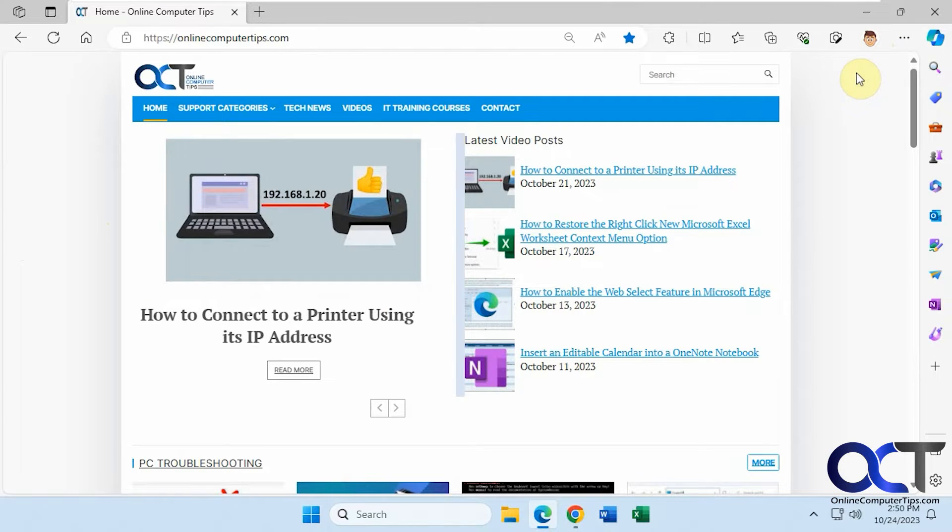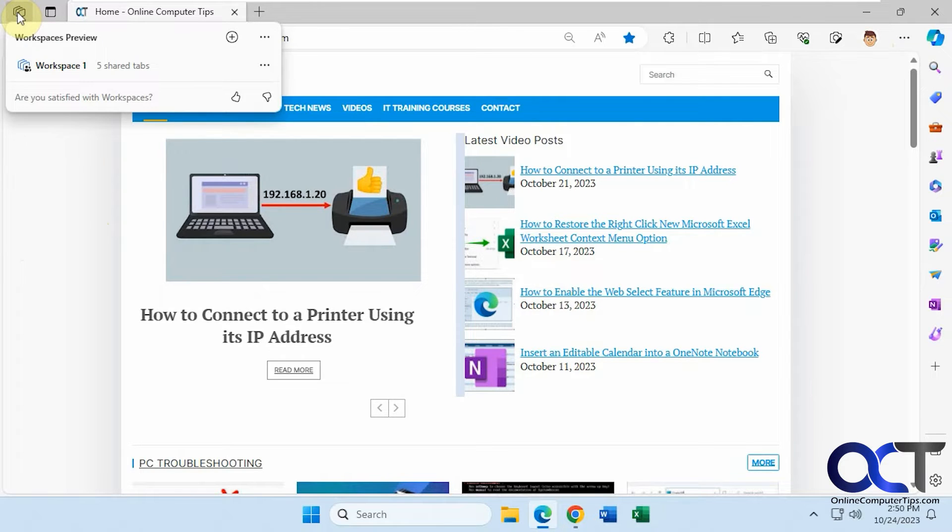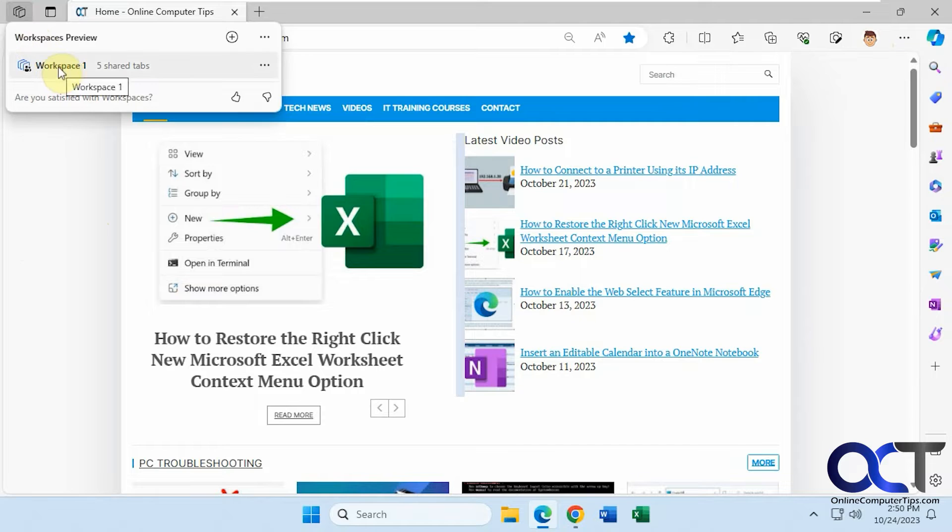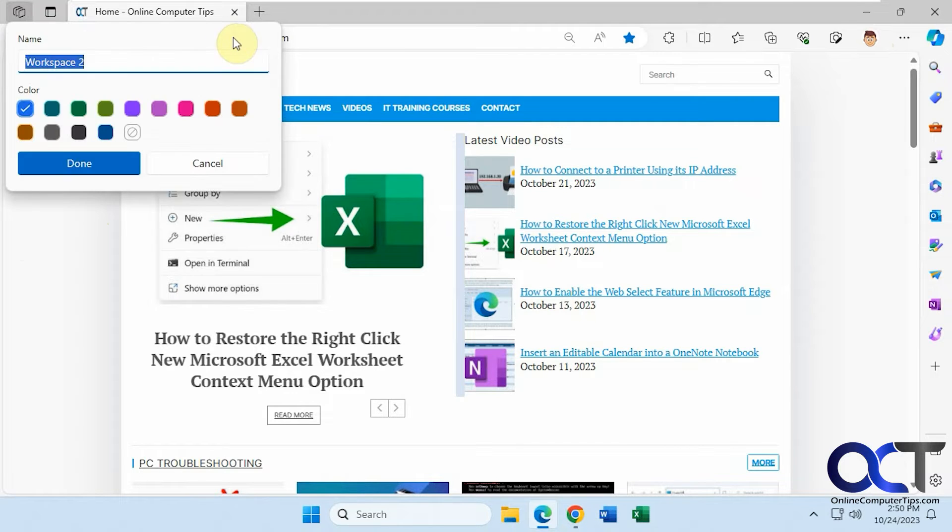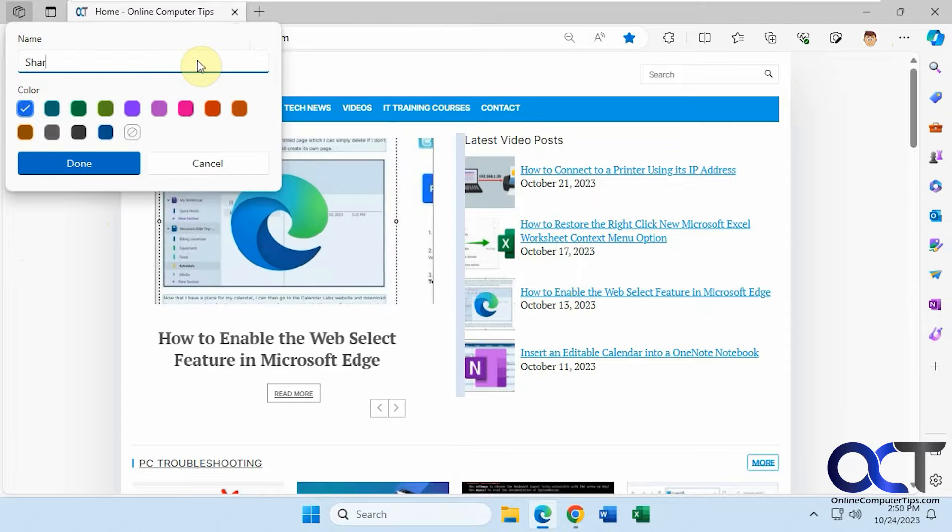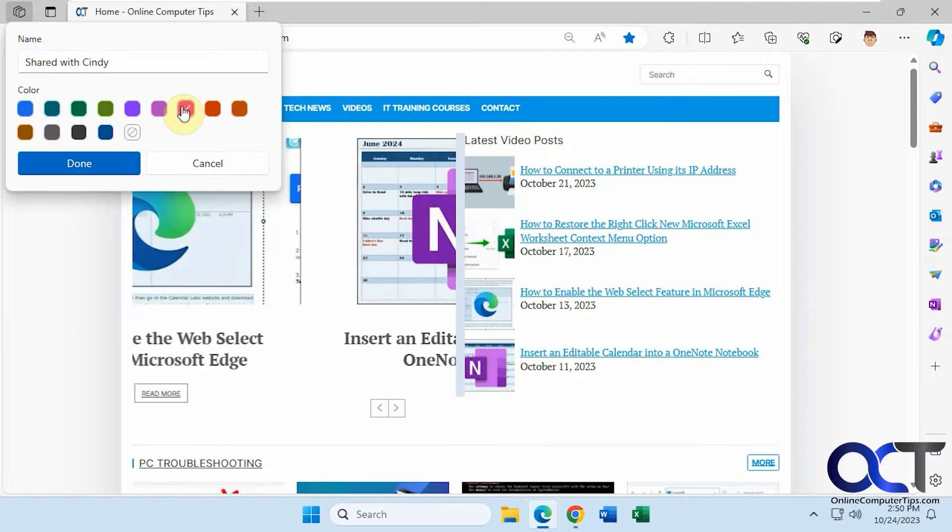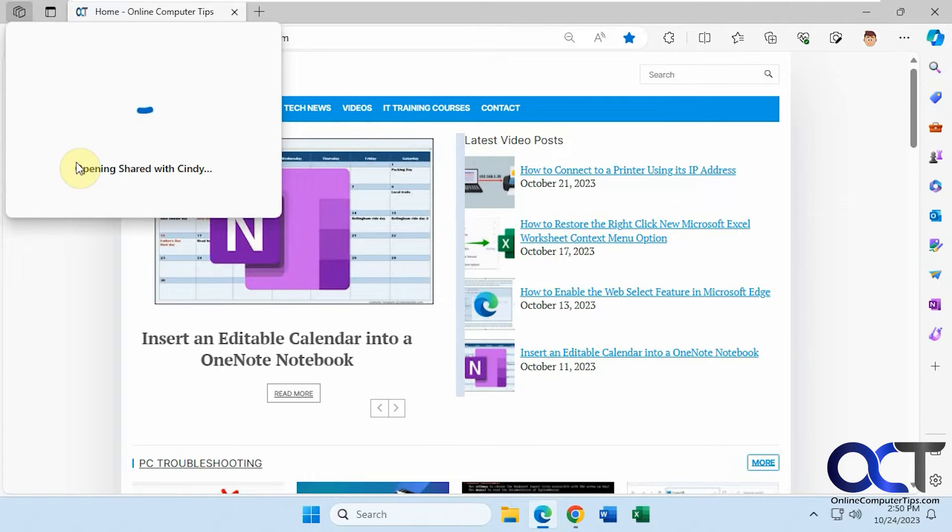So what we're going to do first is we're going to start a new workspace by clicking on WorkSpaces here. So I already have one open, which I could switch to if I want to, but I'm just going to do a new one. I'm going to call this Shared with Cindy because I'm going to share it with Cindy. And I'll make it pink because she likes pink.